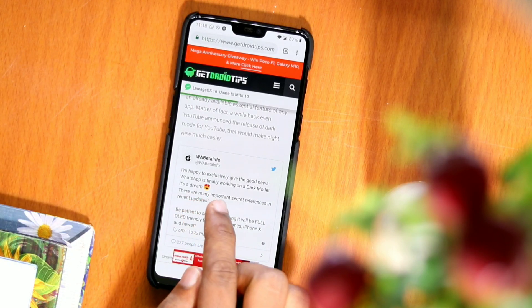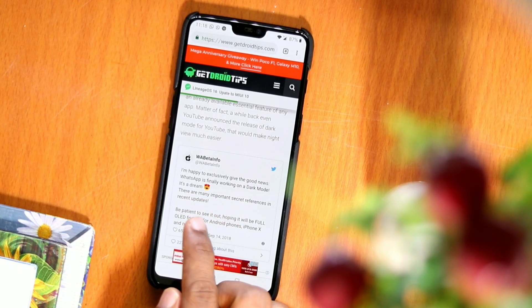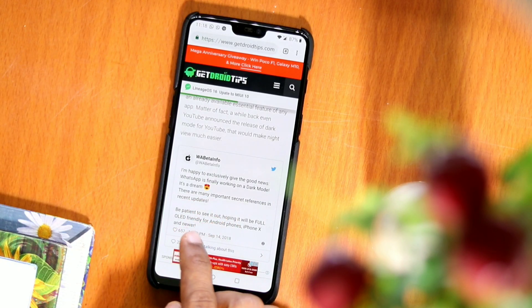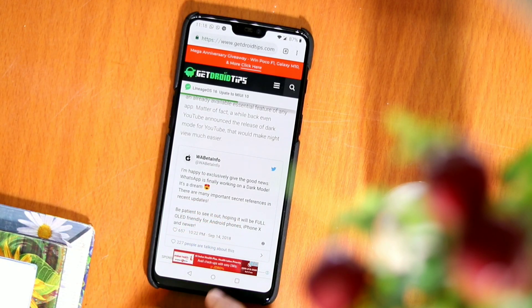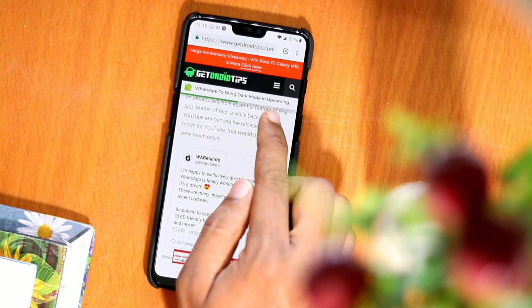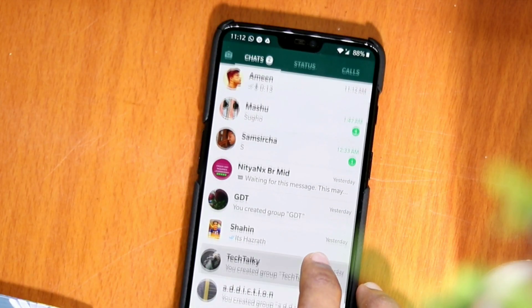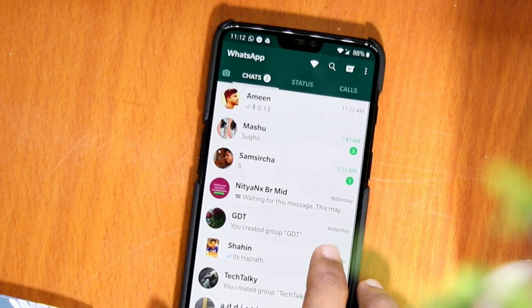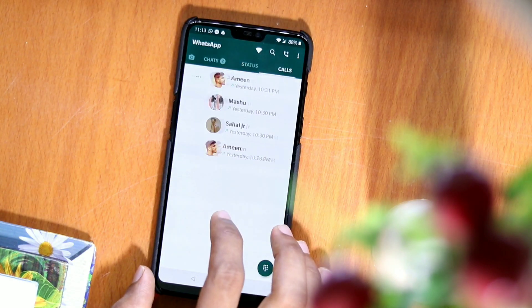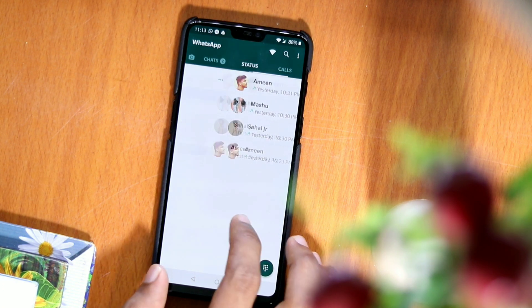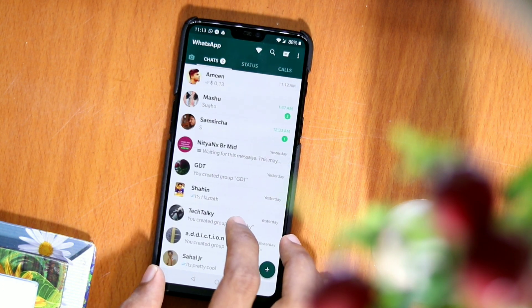The news came out that dark mode in WhatsApp could arrive in the next big update. Although it is a feature that has been requested for some time, developers have not yet implemented it in the official version.